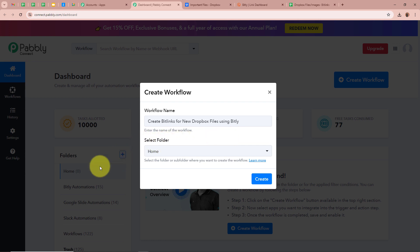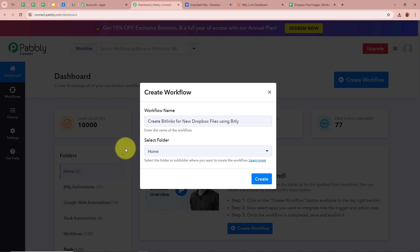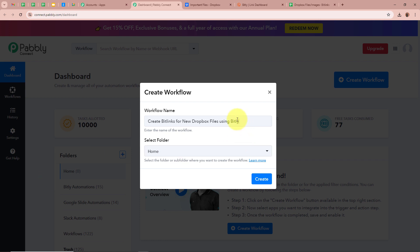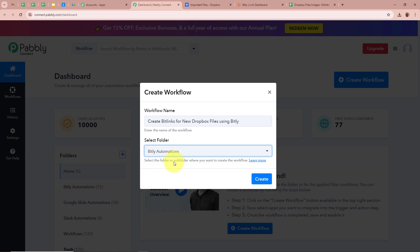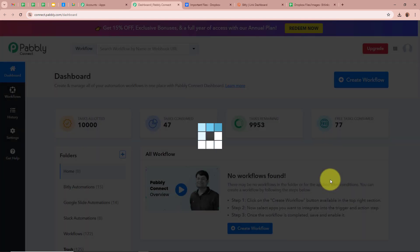Next it is asking for us to select a folder. On the left side of my screen you can see I have created multiple folders in my Pabbly Connect account. You can create your own folder by clicking on the plus button. I am going to select Bit.ly Automations as the folder I want to save this workflow in. After giving a name to our workflow and selecting the folder, we are going to click on Create.